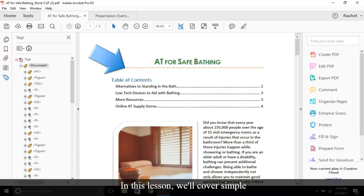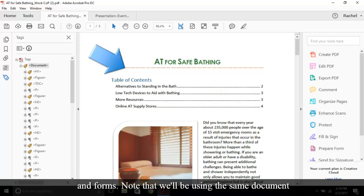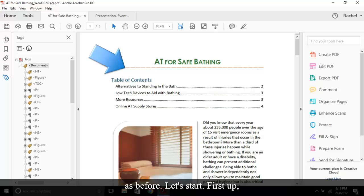In this lesson we'll cover simple data tables, alt text, color contrast, and forms. Note that we'll be using the same document as before. Let's start.